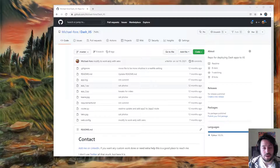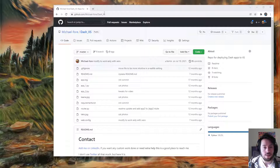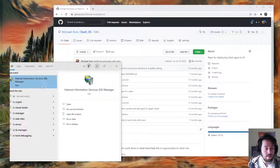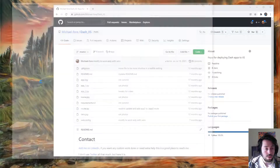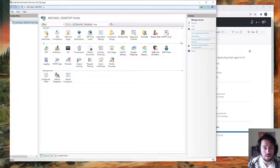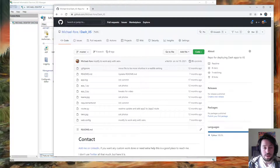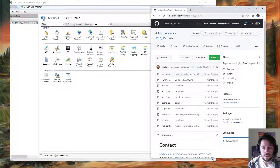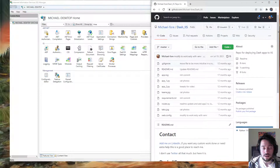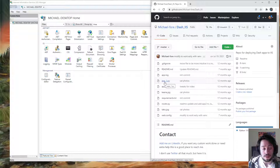Hey y'all, this is going to be a quick video on how to deploy a Dash application to a Windows IIS server. If you don't have it activated already, just Google how to activate IIS — there are a bunch of good tutorials on that. I'm going to be using a demo Dash application repo as an example, but you can plug and play your own Dash app. This is very similar to the Flask tutorial I've done if you need a more detailed walkthrough.